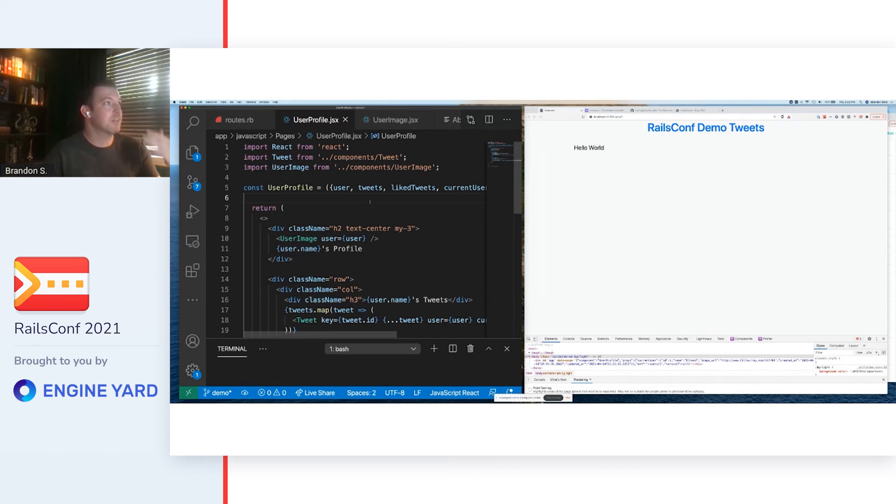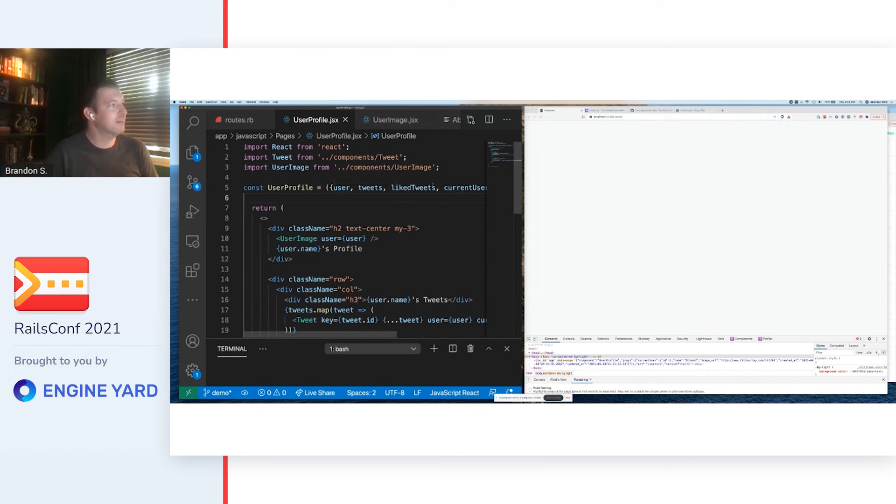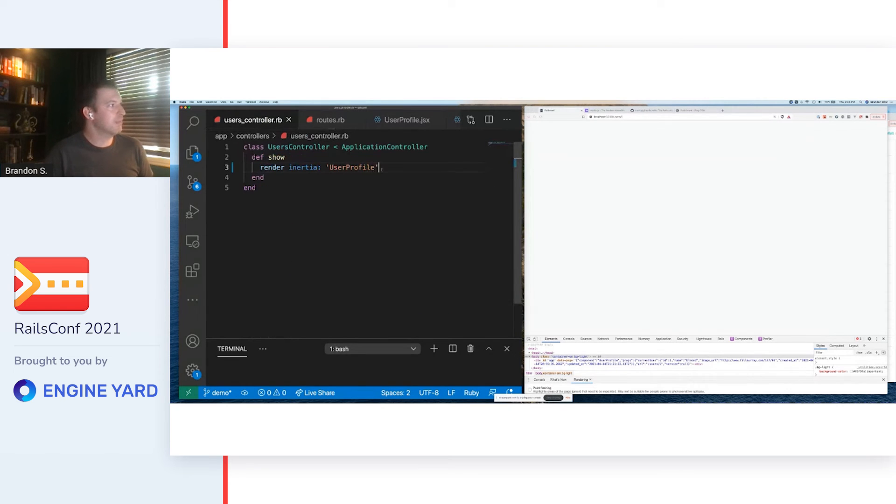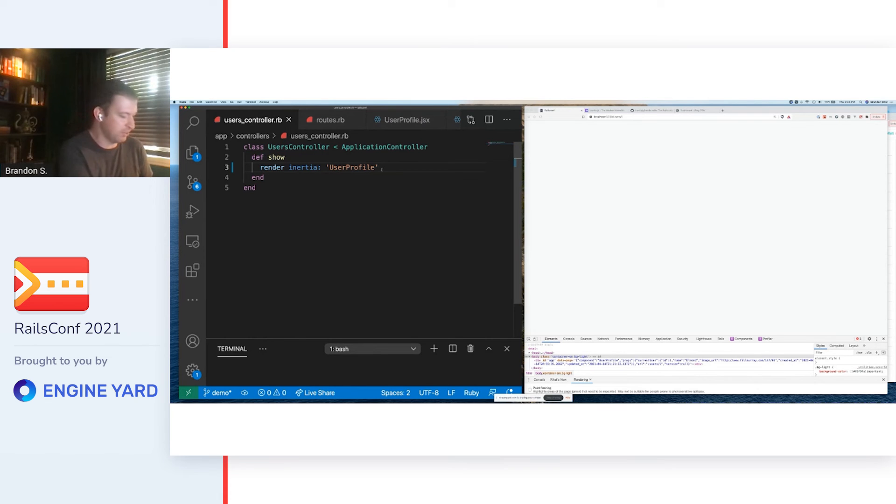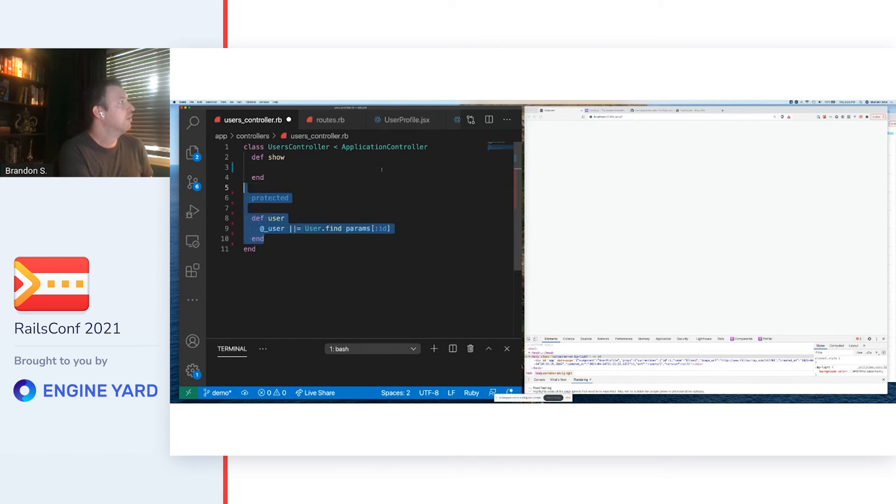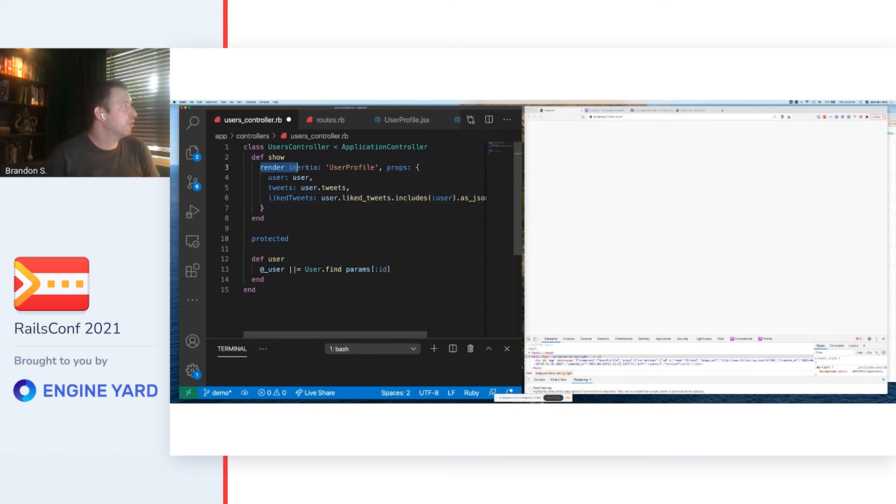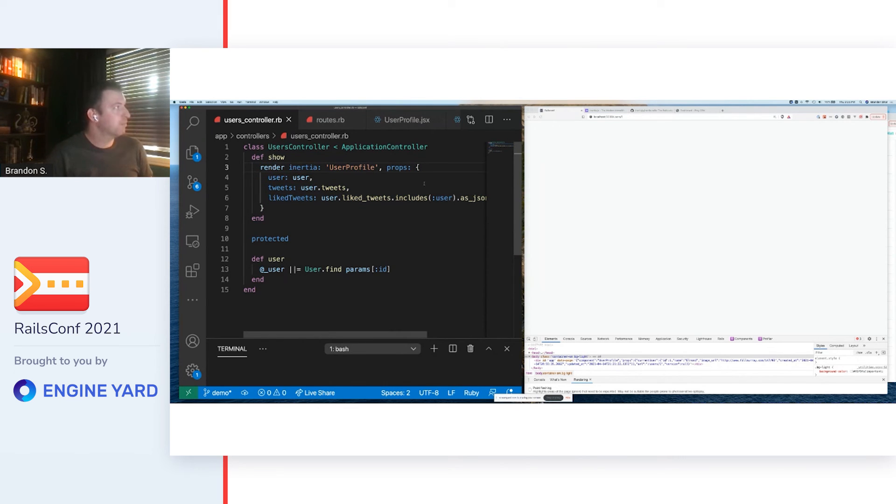If I do this, the page is going to break. Why is that? Well, where do these props come from? The props come from the same place they always have. How have we always gotten data down to the view? Via the controller. So now we have our same render function we just had, and we give it a hash of props.